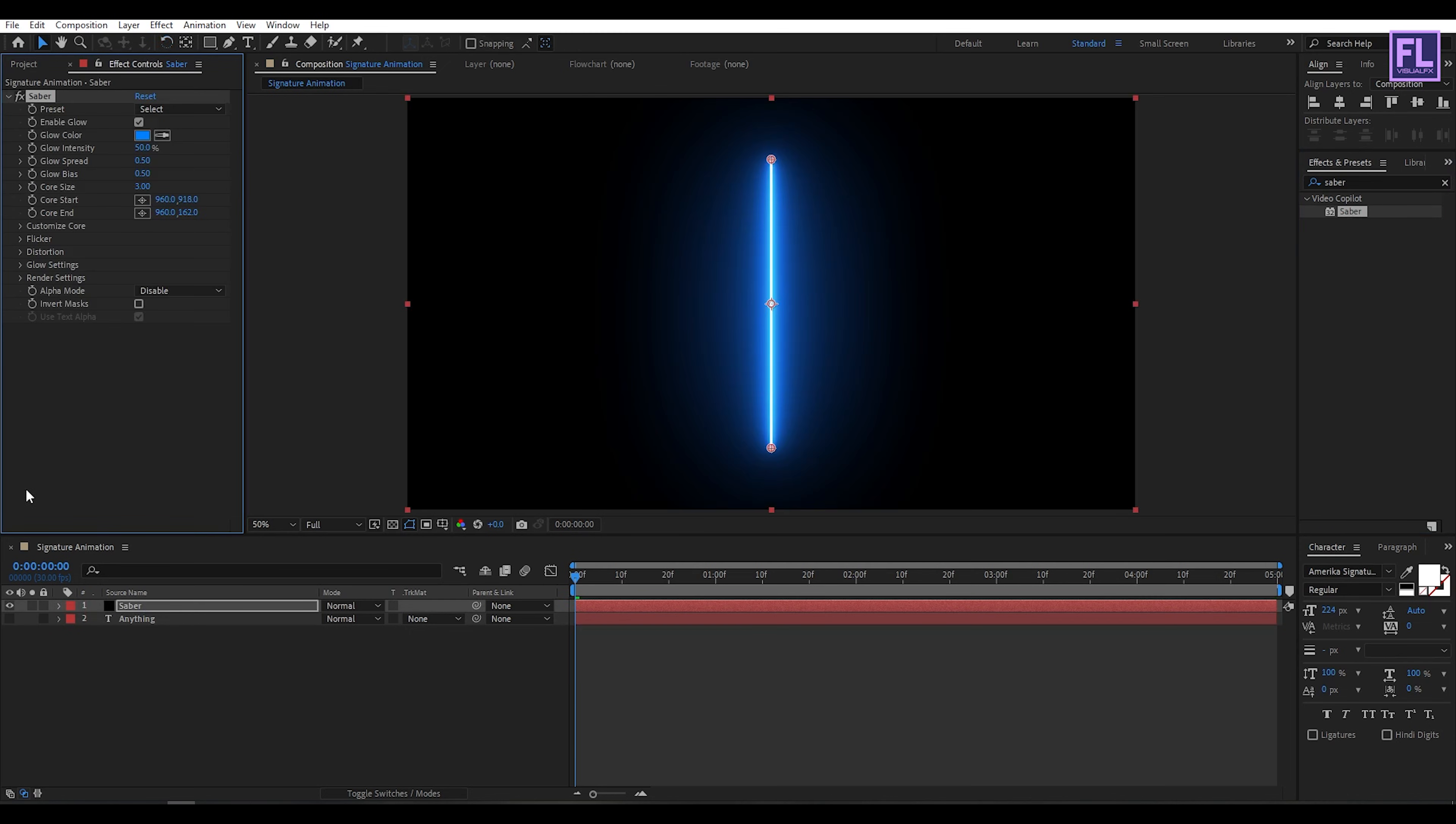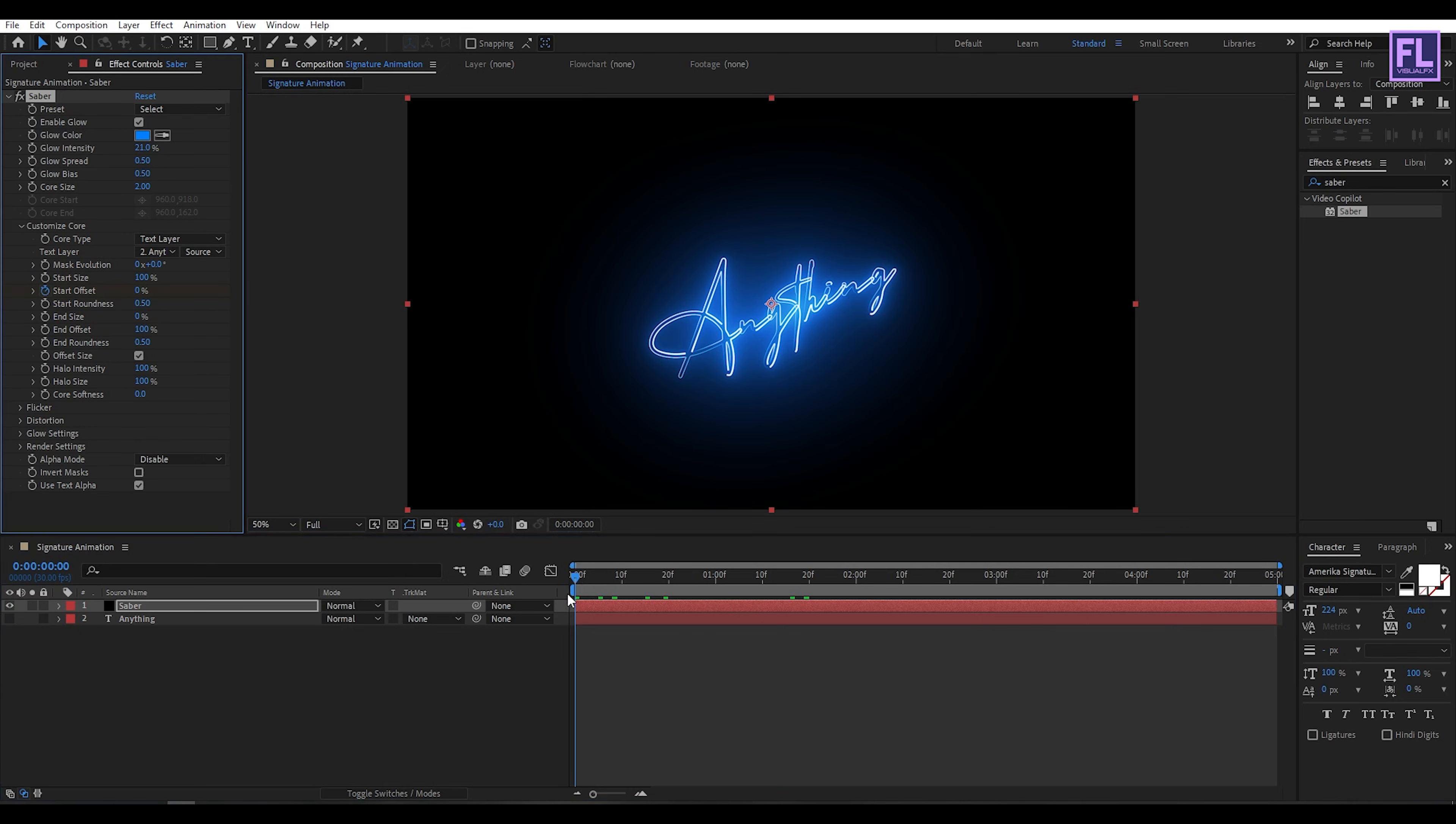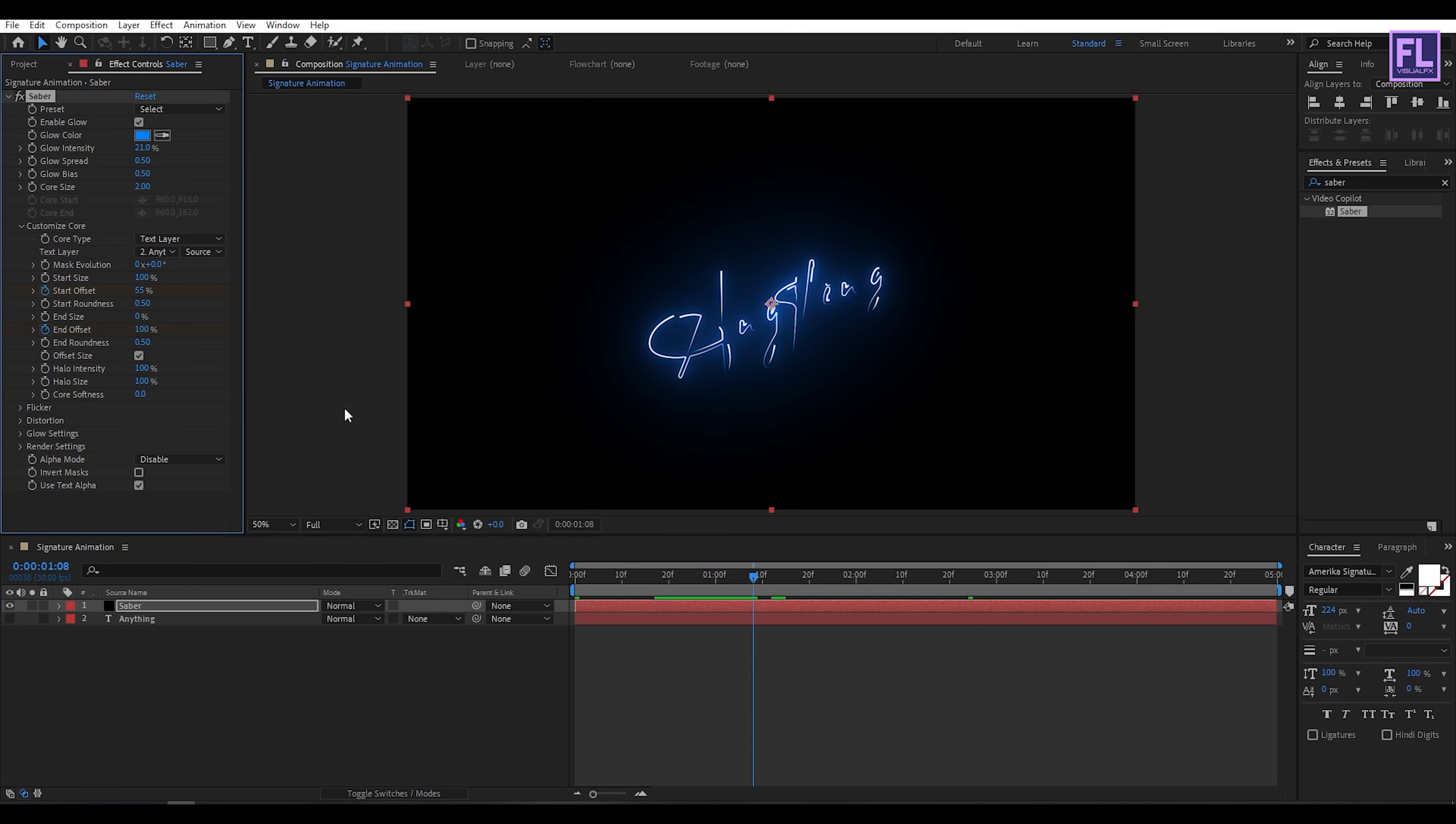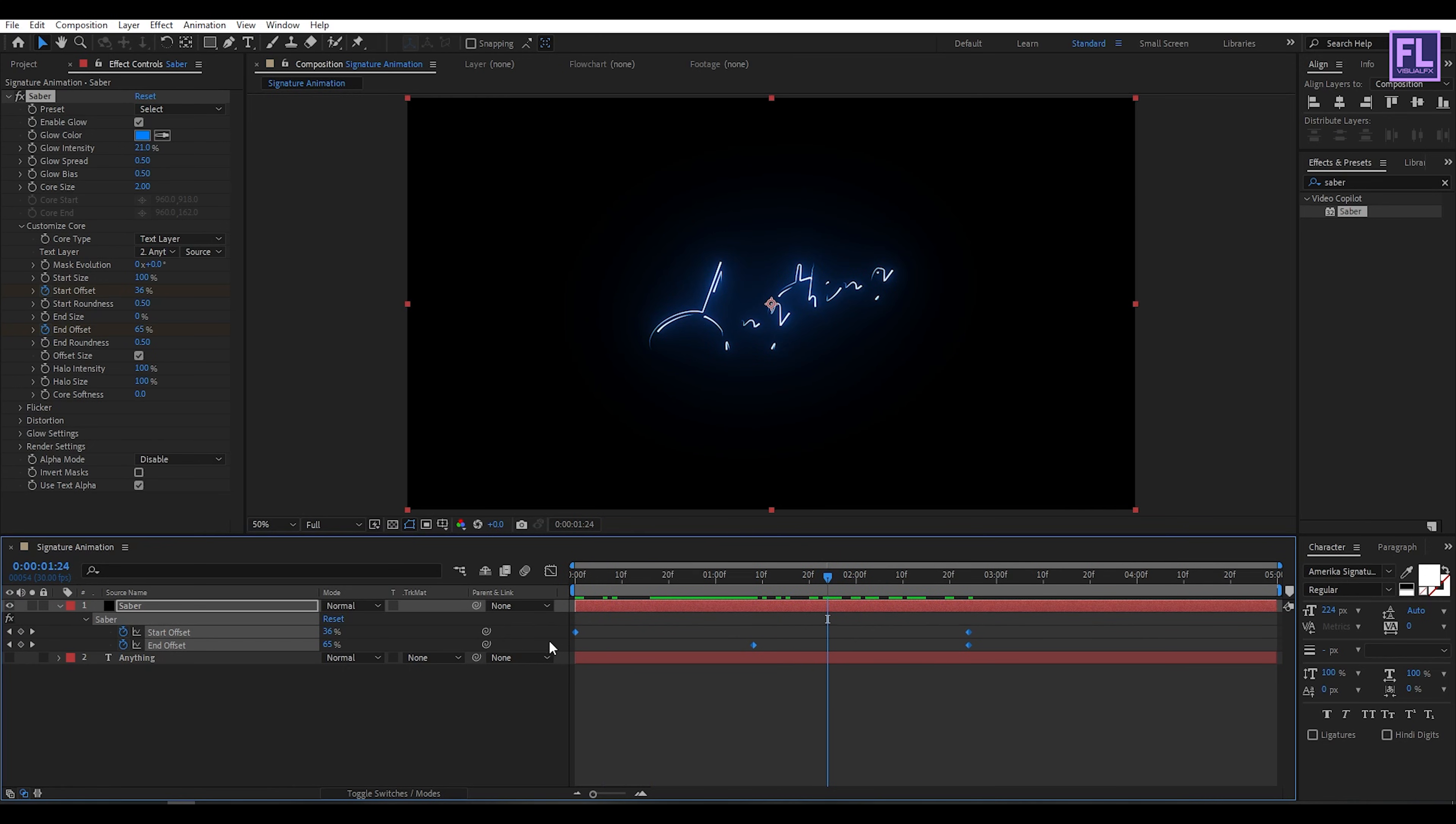Now glow intensity set it to 21 and core size set it to 2. Then go to Customize Core. Core type set it to Text Layer and text layer set it to Anything text layer. End size set it to 0. Then go to the beginning of this animation and set a keyframe on start offset and make it 100%. Then go to around 2 seconds 20 frames and start offset value set it to 0. Then go to around 1 second 8 or 10 frames, then set a keyframe on end offset and end offset value set it to 0. Perfect. Now select all keyframes and press F9 to make them easy ease.